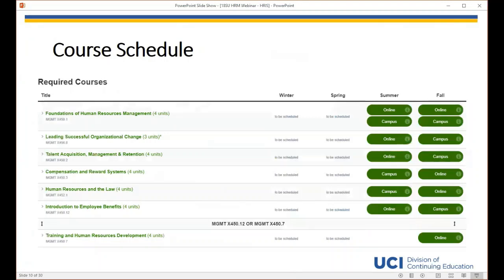Our online course schedule has the most up-to-date information. You can find course dates, textbook information, and instructor information by clicking the green online or on-campus button. We alternate course offerings between online and on-campus every quarter, so you can take courses in whichever format you prefer. Most students take two classes a quarter and complete the program within a year. A four-unit course is 12 weeks long and a three-unit course is 10 weeks long.